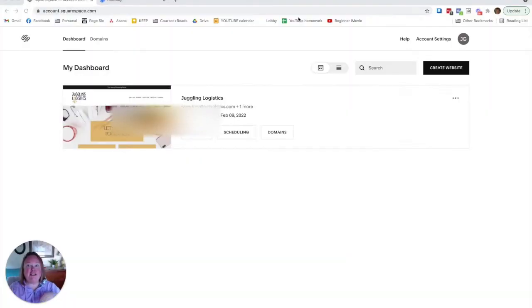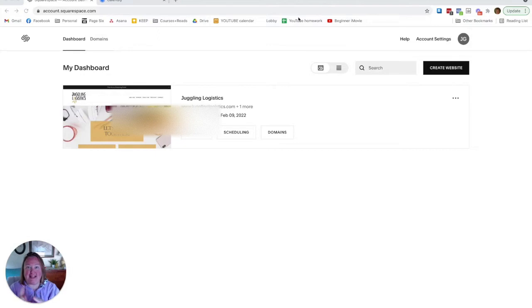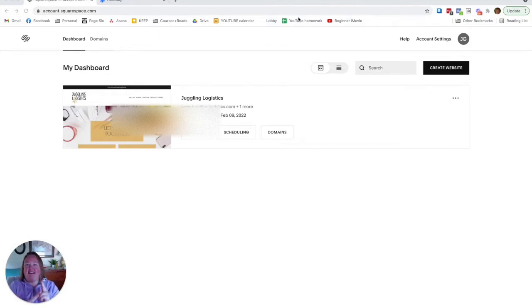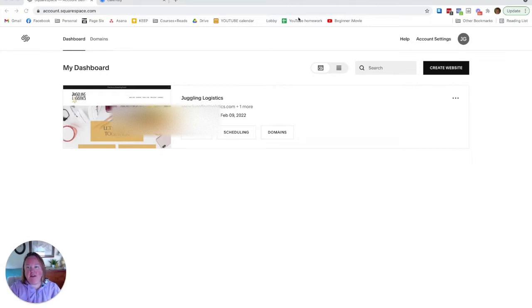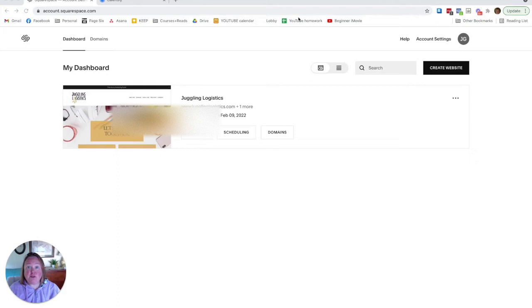Calendly versus Acuity. I love them both, but I'm going to show you two major differences that Acuity has, two major benefits that Acuity has that Calendly does not. So what you're seeing right now on my screen is my access to my Acuity Scheduling because my website is on Squarespace.